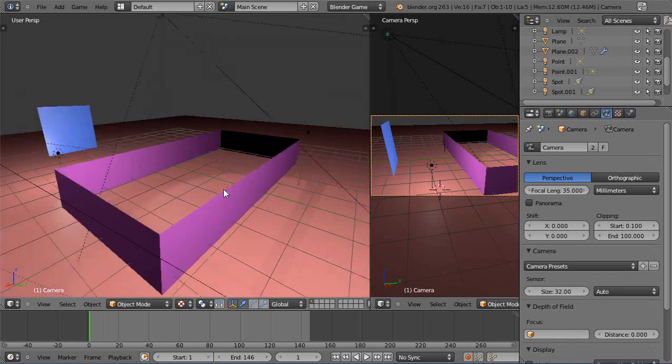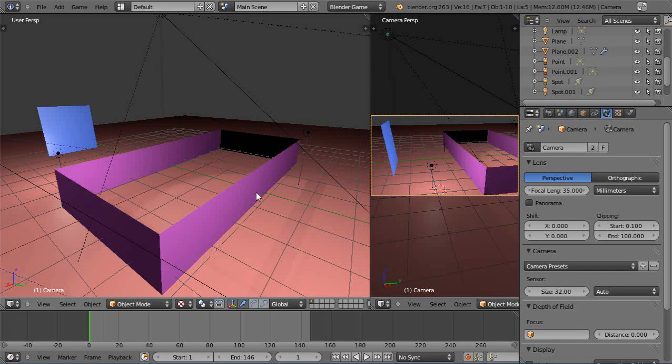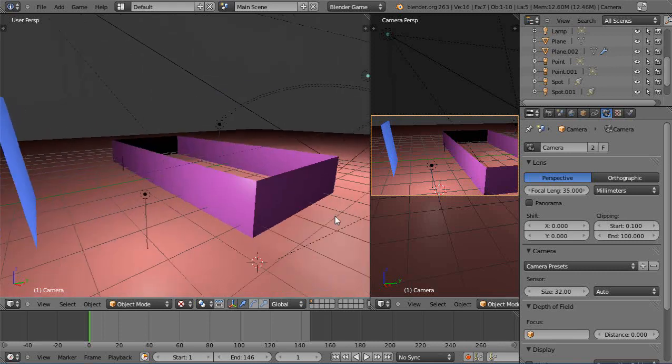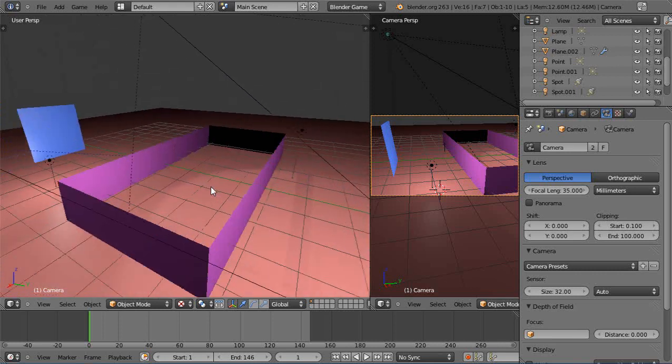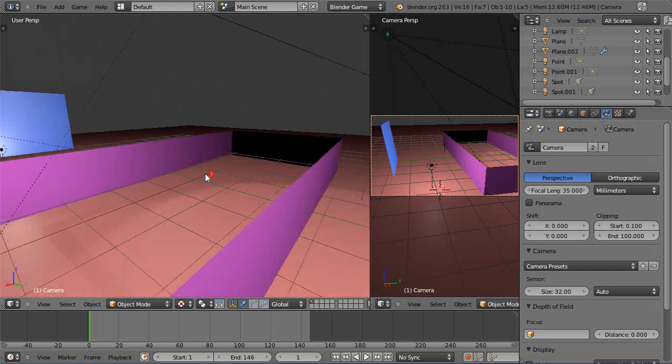Okay so what it does, game engines typically only render one face of your object because it saves memory and it saves speed. Alright so it doesn't have to spend the time doing sides that it thinks you're not going to see.